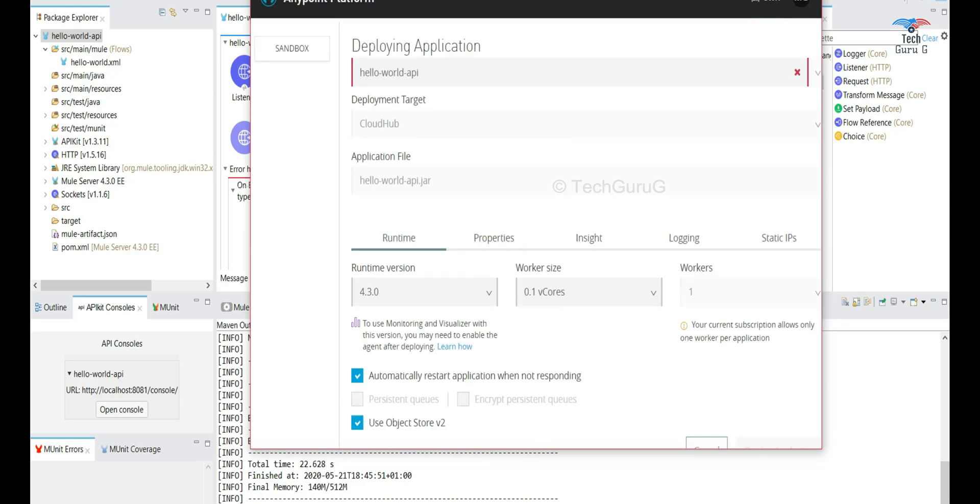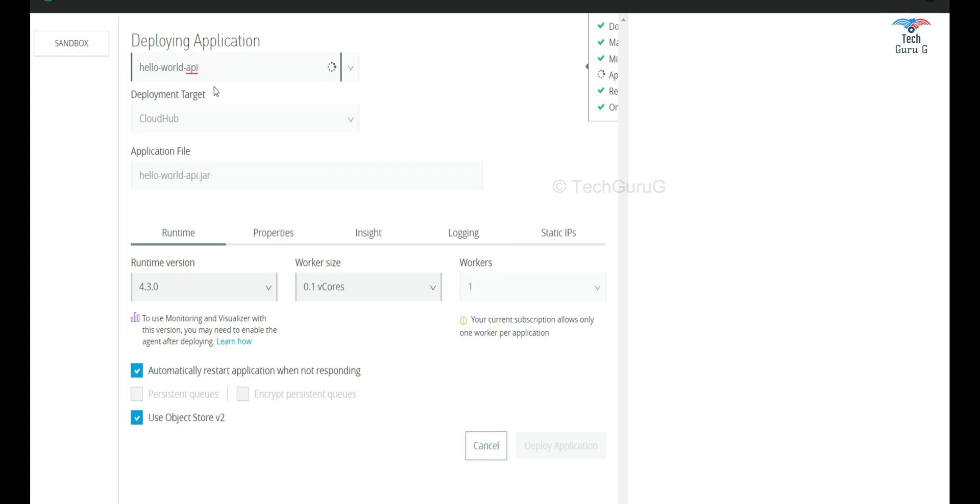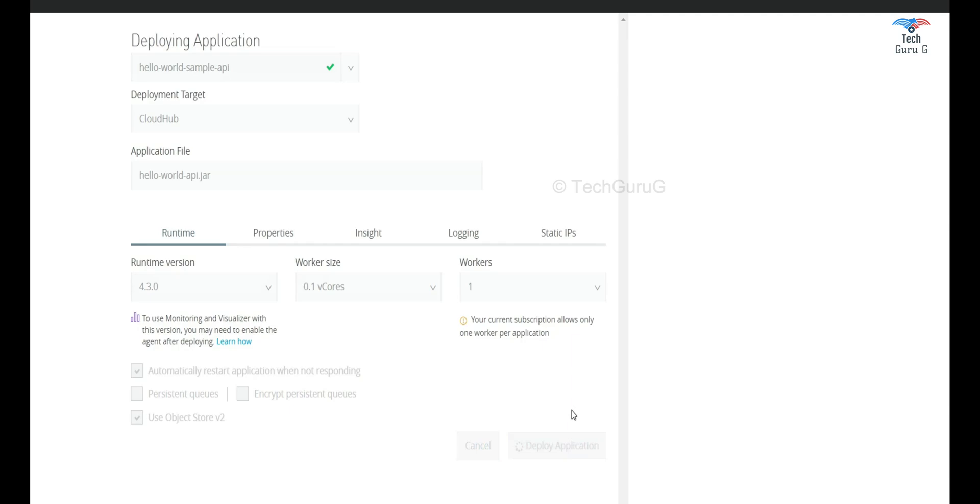Here what you'll be specifying is the application name and what is the worker size you want to select. I think this application name has been taken so I will say deploy application hello API sample API. Perfect. So I'll select this option as deploy application.